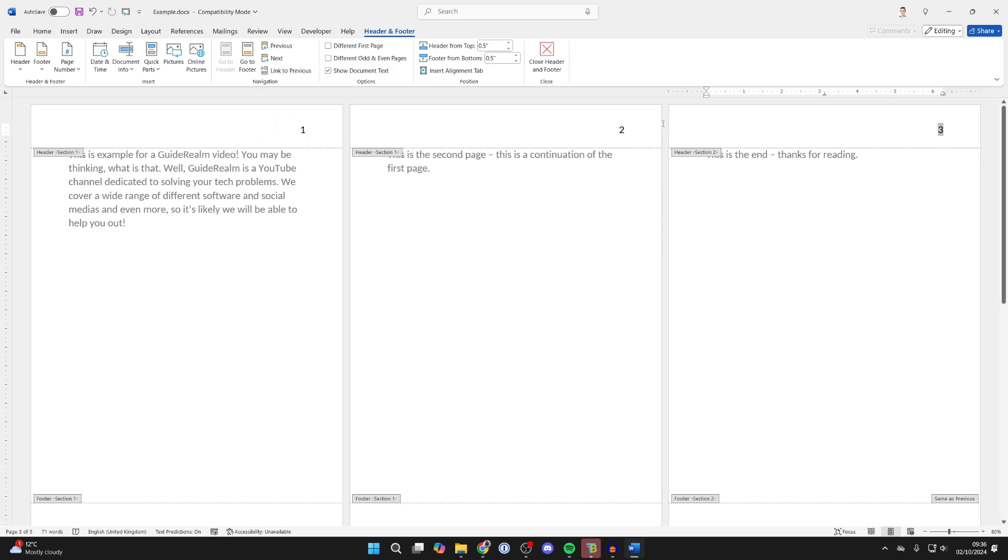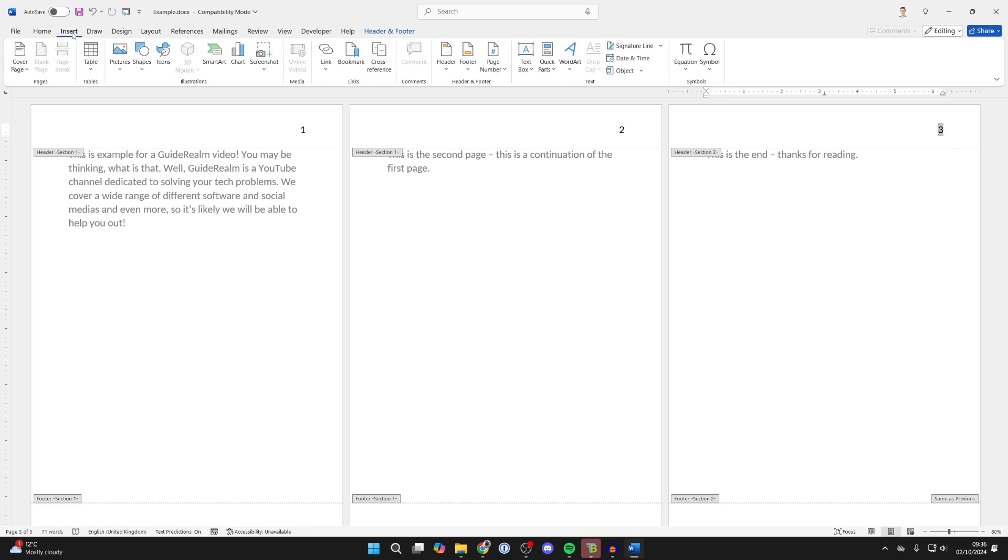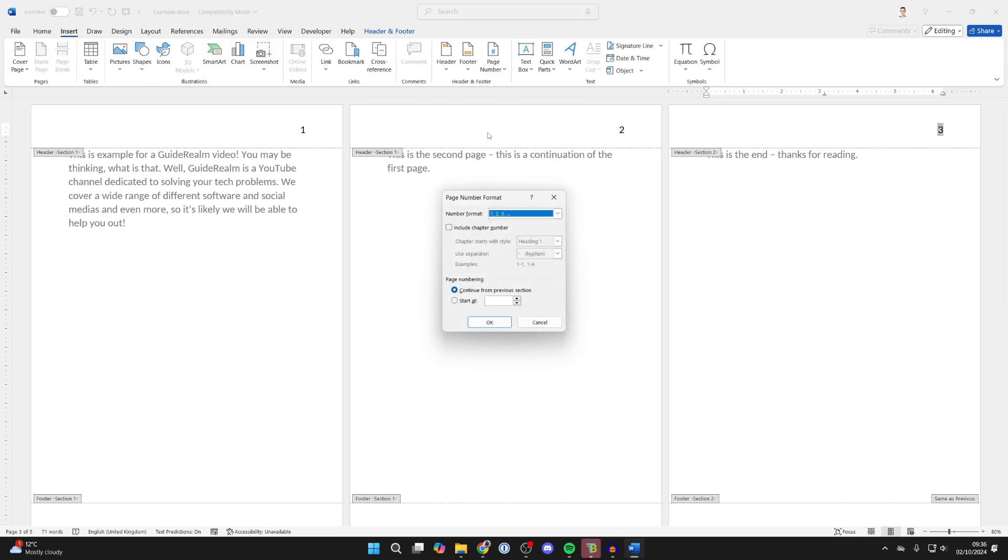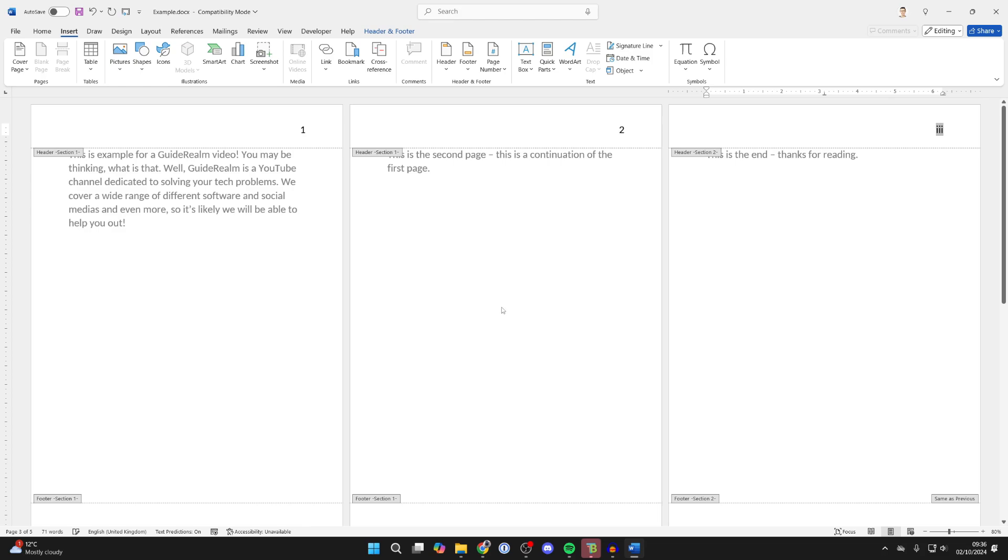After you've done that, you then need to go into Insert again and then go into Page Number, click on Format Page Numbers, and you can tune to the format you want it to be. So I've tuned it to the Roman numerals. I'll press OK.